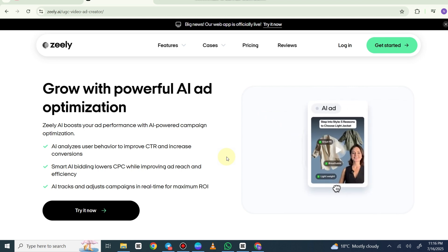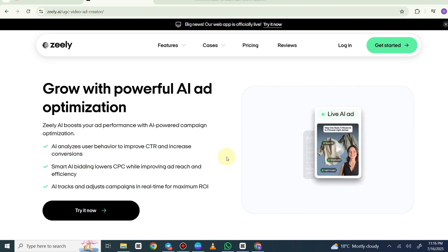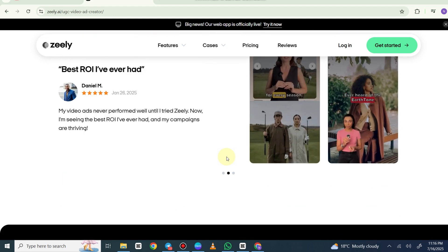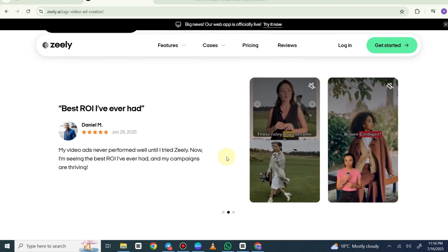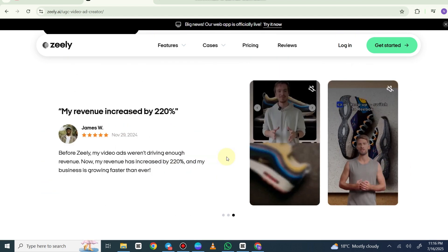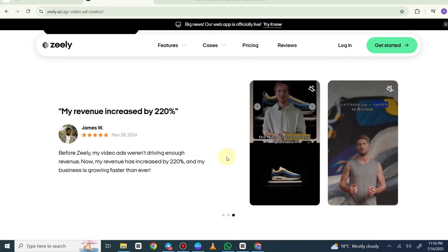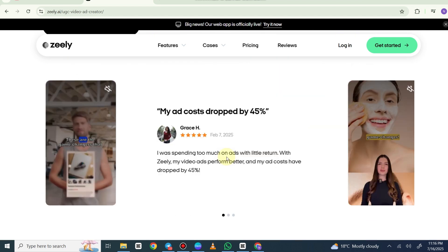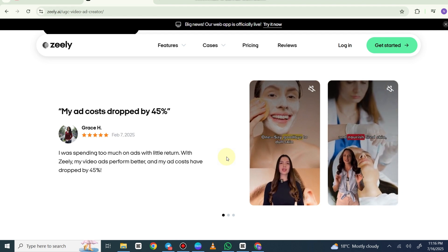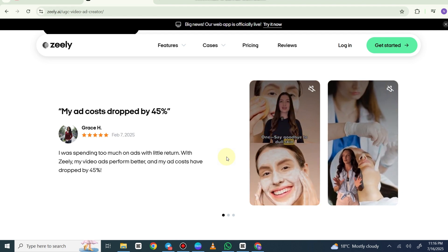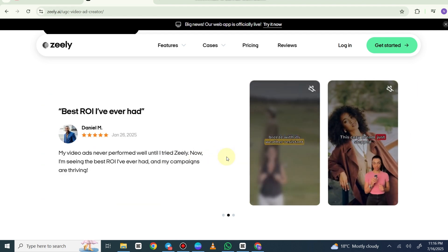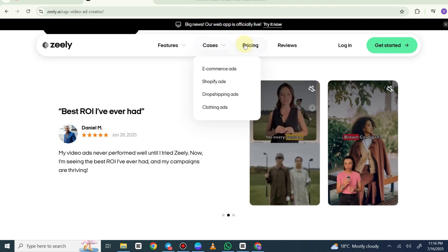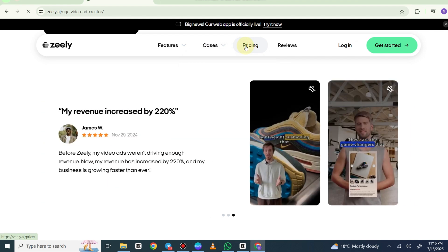The third key feature is content creation. AI generates text for social media posts, articles, and ads, ensuring high-quality and engaging output based on Reddit discussions.